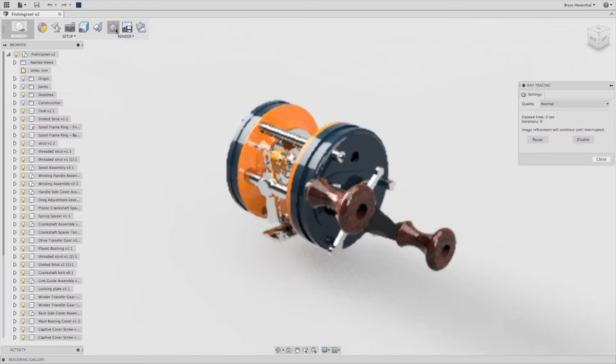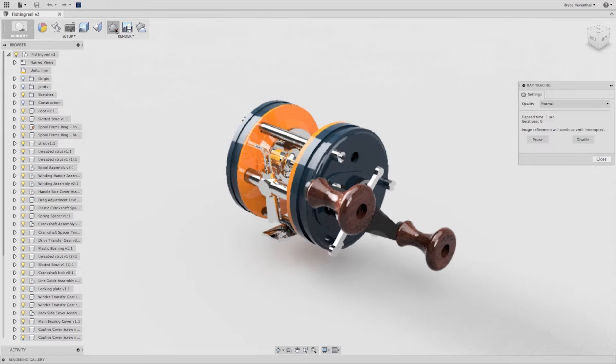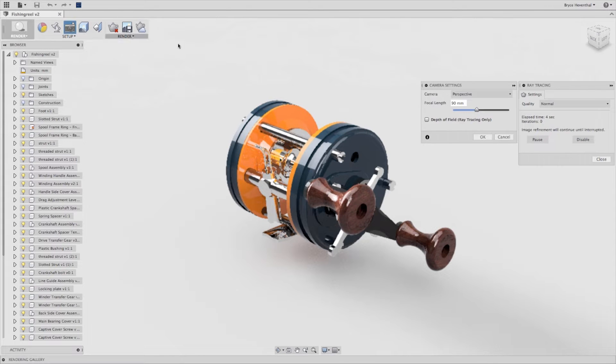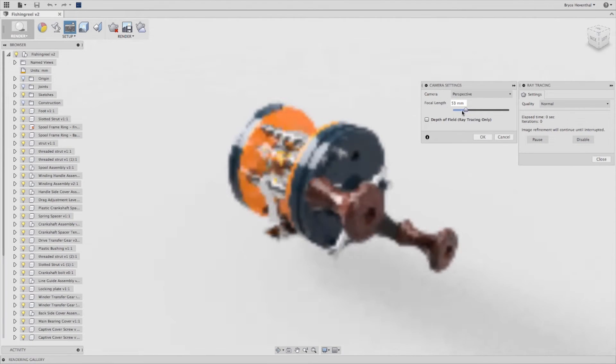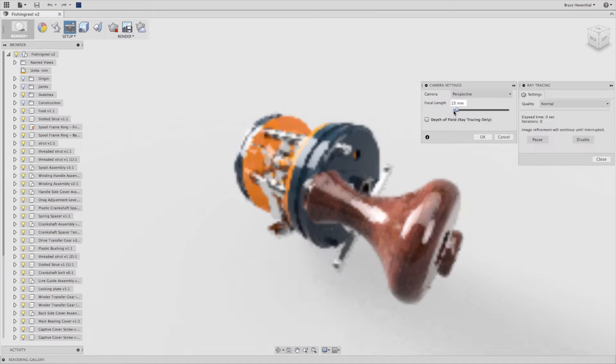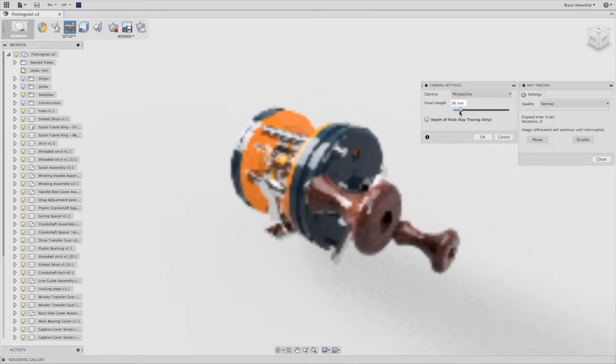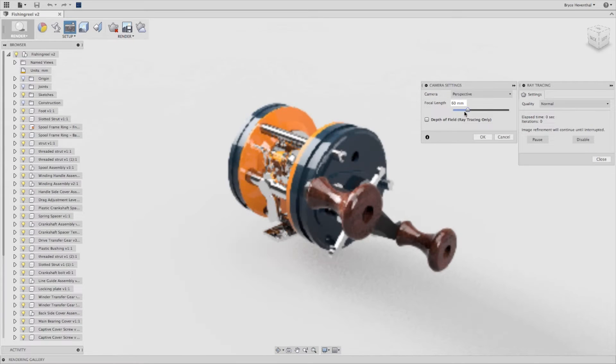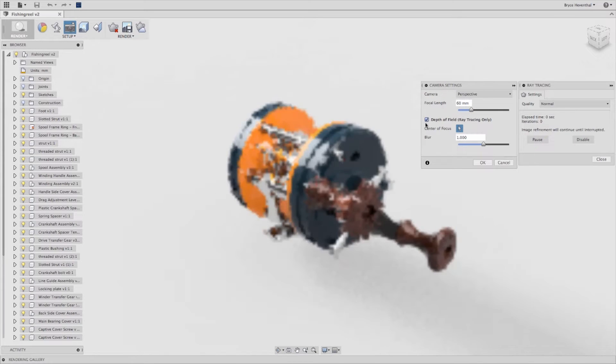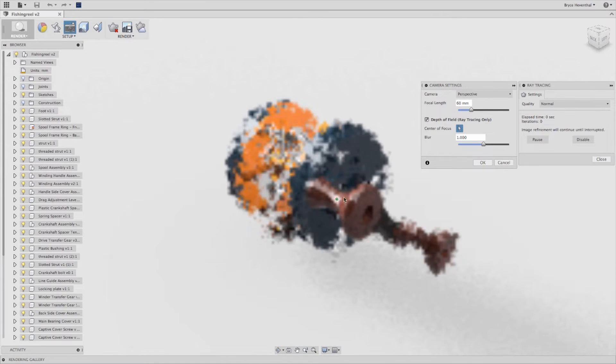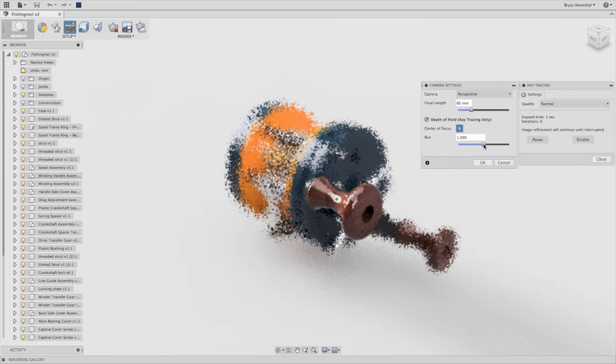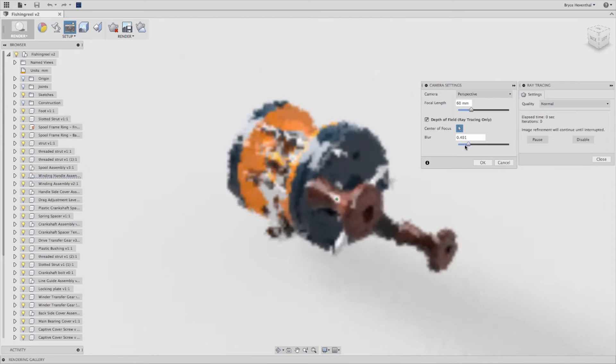Then with a single click you can enable ray tracing to see the immediate results. Now what about camera settings? Maybe change the lens or adjust the depth of field. It's wicked simple with Autodesk Fusion 360.